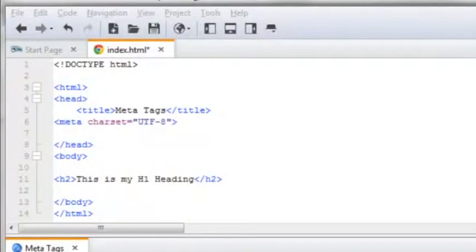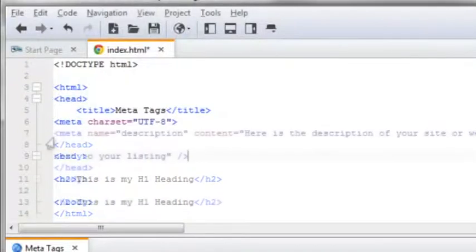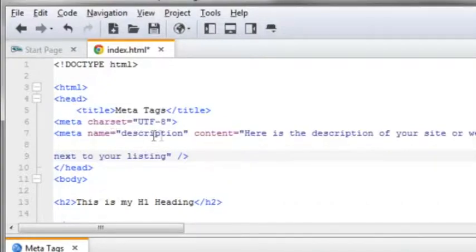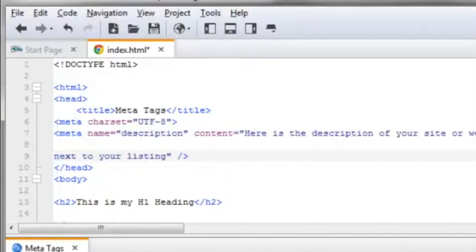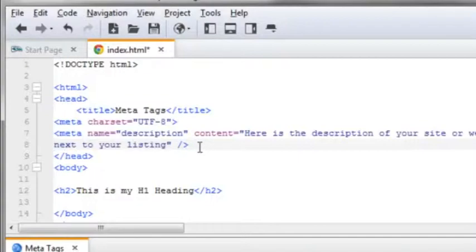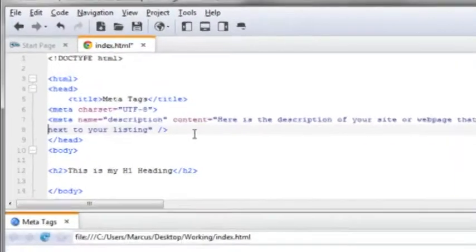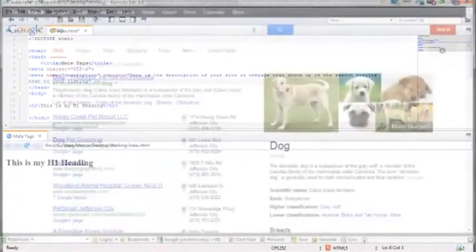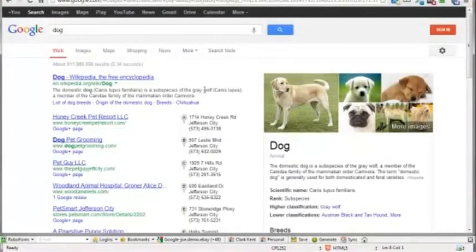The meta description tag. You've got the opening bracket, meta space, and the name equals attribute with description as the value. You've got the content equals attribute with the actual description of that web page being the value here. It's this information that's going to show up in the search engine results next to your listing. You've got a limit somewhere around 150, maybe even 160 characters—not words, but characters.